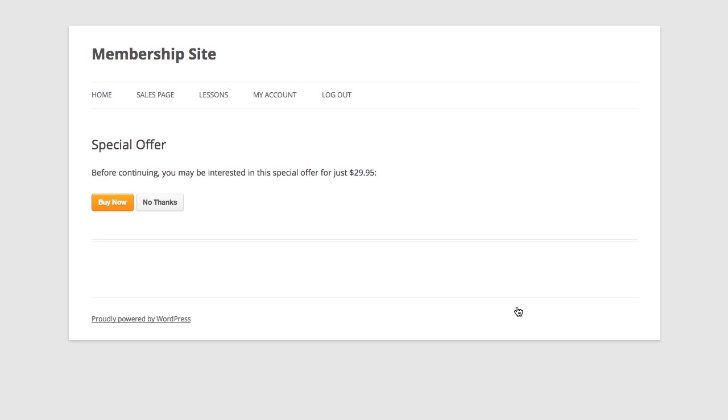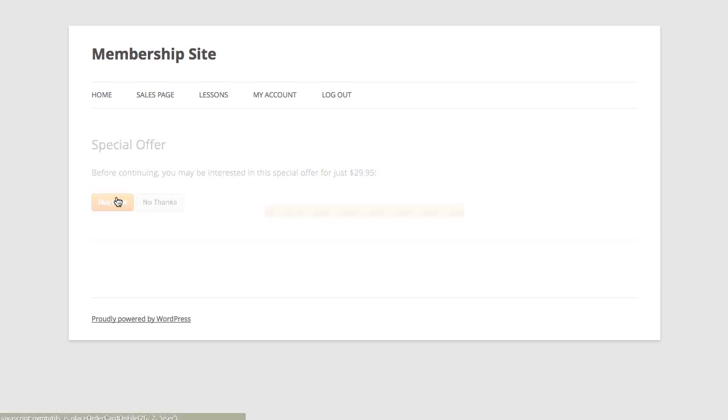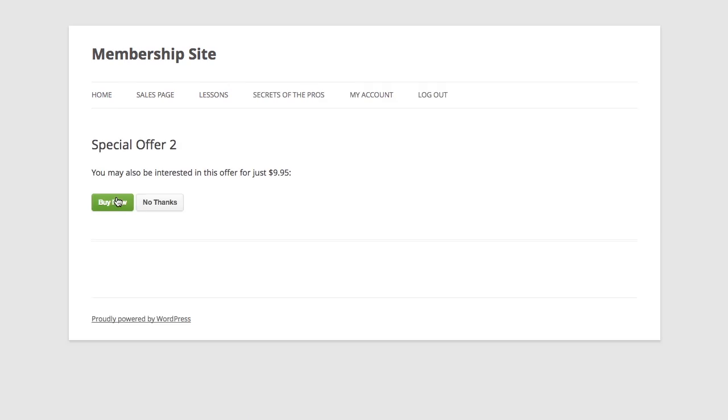But most importantly you're going to let them know how much it is, and you're going to give them the option to buy it or not. So I'm going to go ahead and buy this. Now what we just saw is a demonstration of MemberMouse's one-click buy technology. The customer was just billed $29.95 using the card from the initial purchase that they made. This was done automatically without them having to re-enter any credit card information.